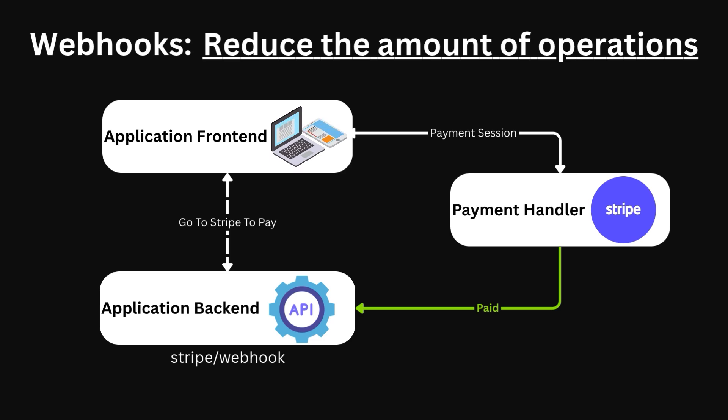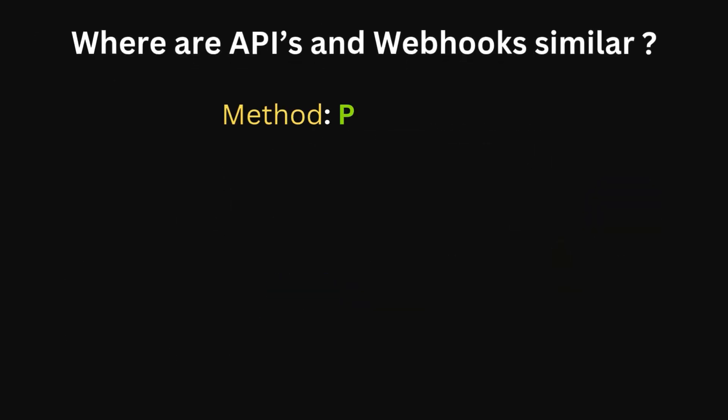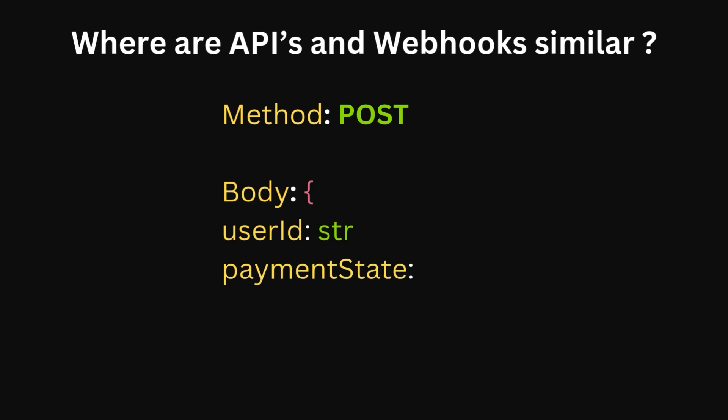Okay, so where are webhooks and APIs similar? Well, as you already know, a webhook is a subset of an API. So, they both typically leverage the standard HTTP methods and other web standards.